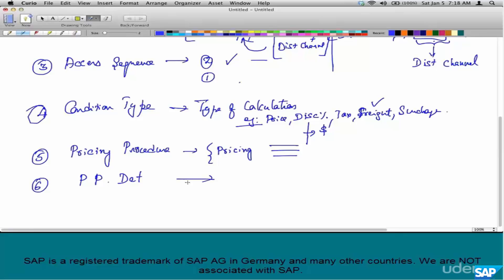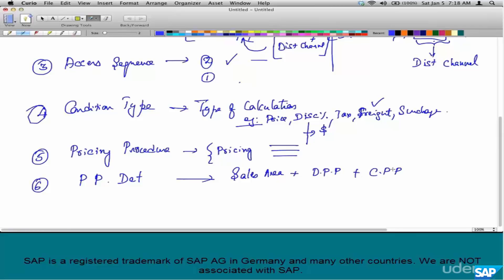Number six is pricing procedure determination. When you go to VA01, you just enter the order type, customer, and materials — pricing comes up automatically. You don't have to pick anything related to pricing manually. So what is the basis on which SAP picks up pricing? Pricing procedure determination is based on three parameters: sales area, document pricing procedure, and customer pricing procedure.